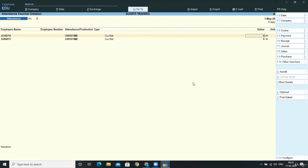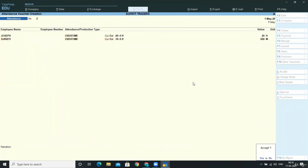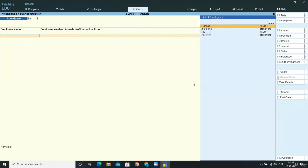So for Joseph, we were having 20 hours. And for Sokreeti, we have 600 minutes. So I'm changing the unit to 600 minutes and accepting the screen.